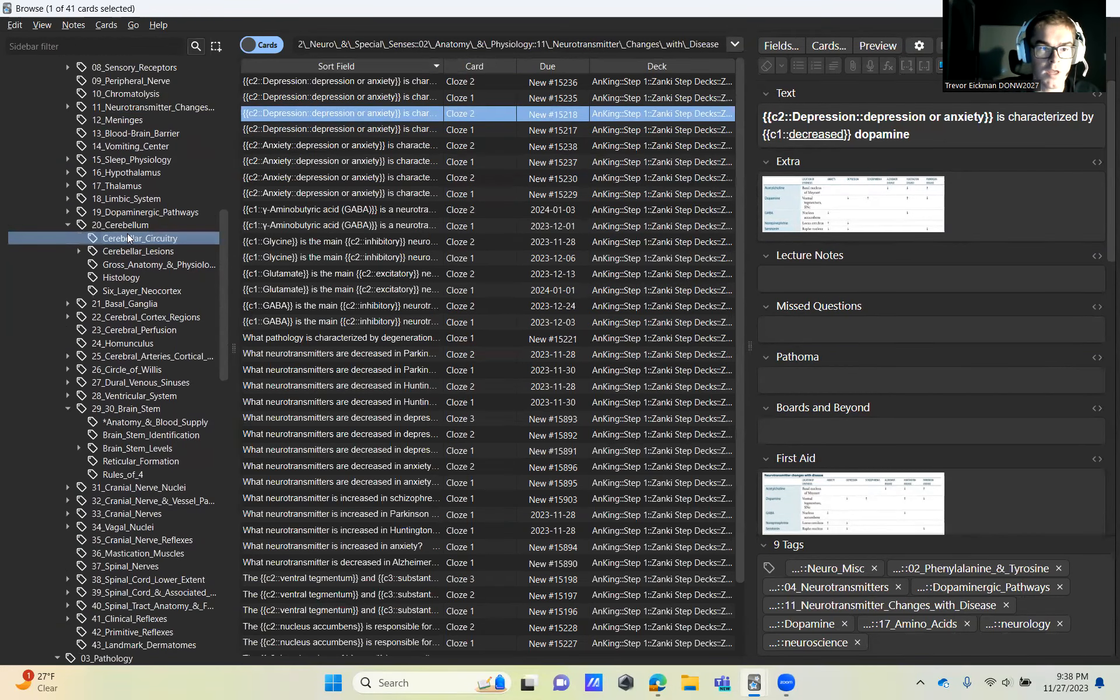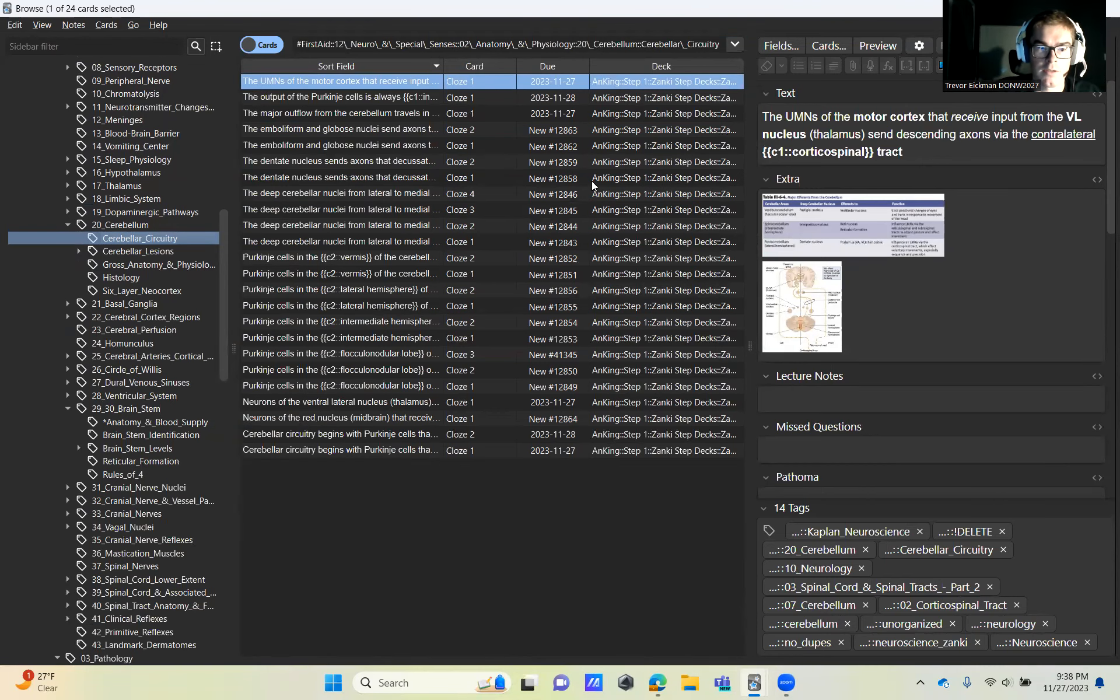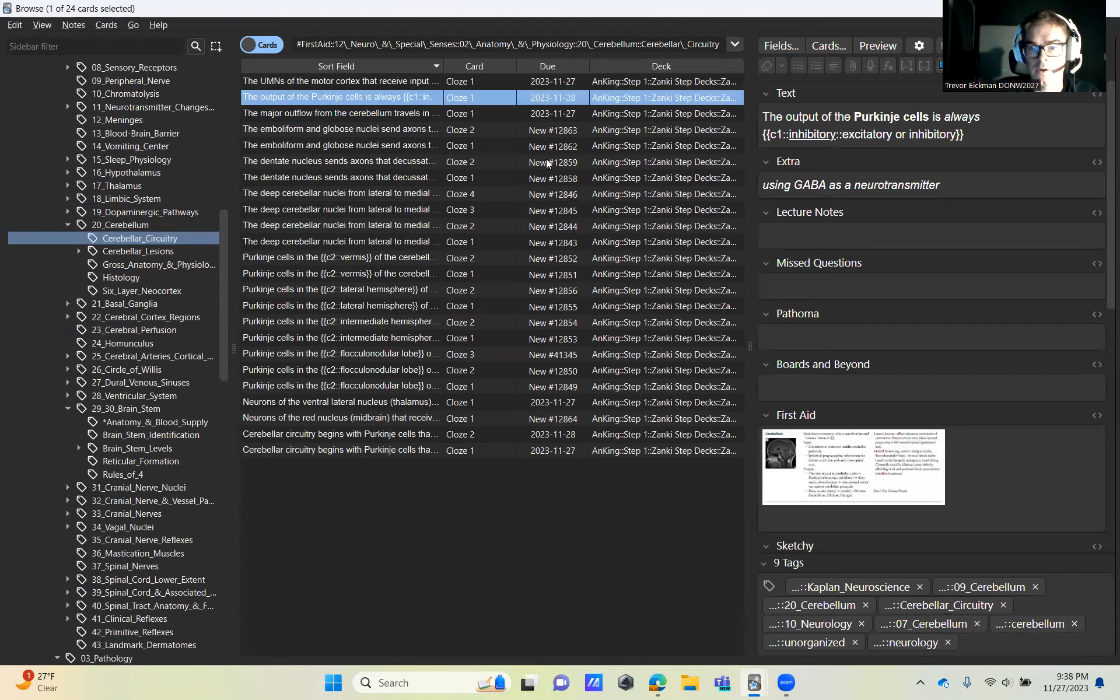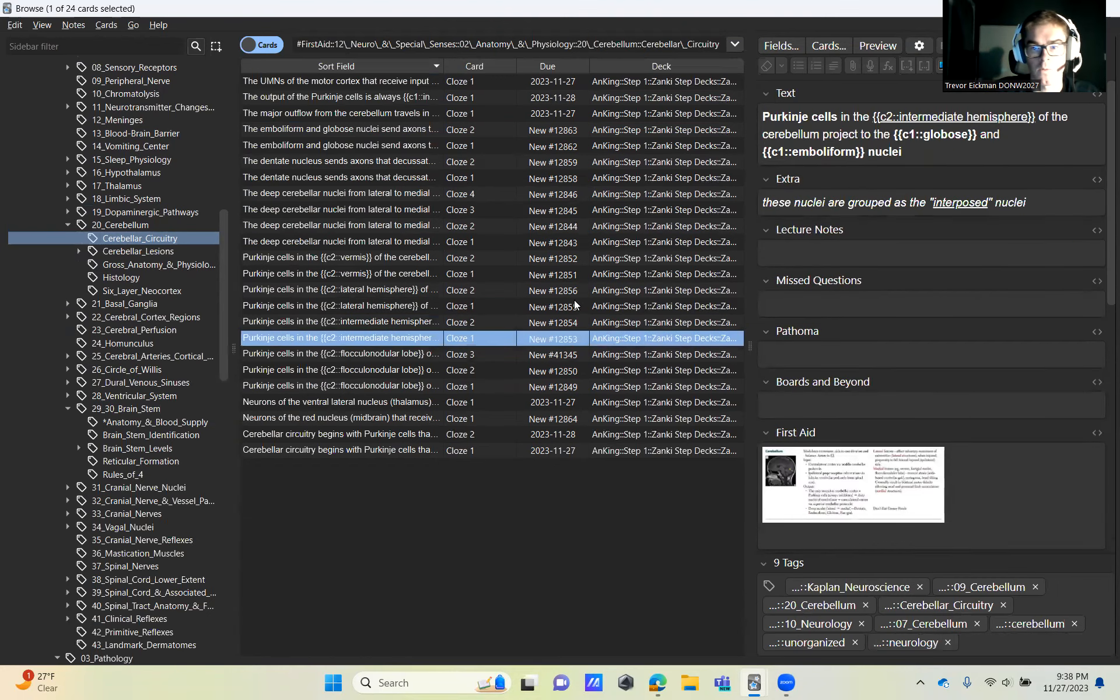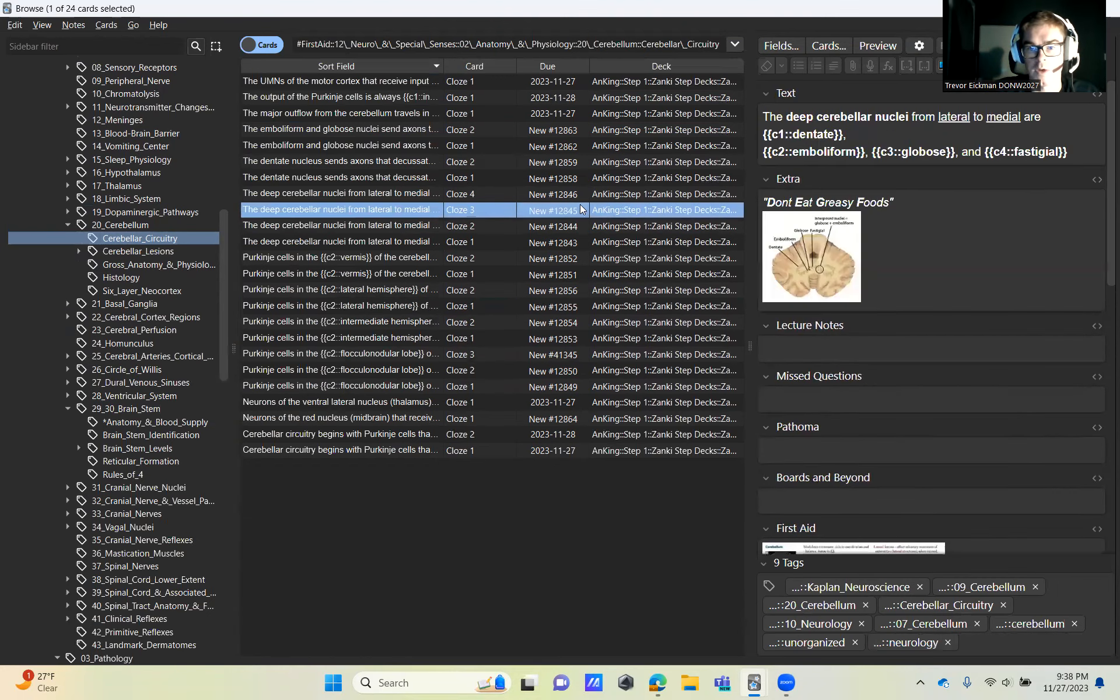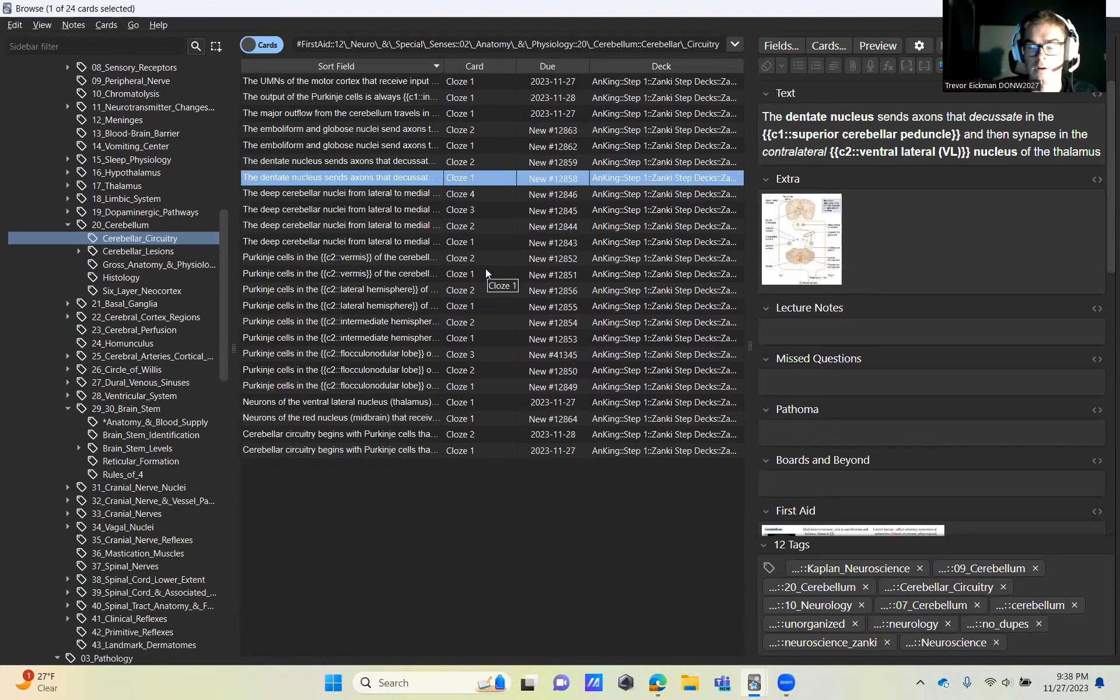For section 20, I'm just going to go through all these again. So cerebellar circuitry, you now want to activate all of those. All of these are really good ones, especially in here going over what activates what with the cerebellar input.